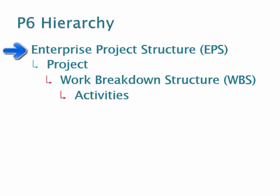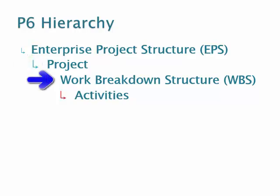Within each one of those EPS nodes, you can store all of your projects. That's the second level of your EPS or your P6 hierarchy. The next level of hierarchy is the Work Breakdown Structure, and then within the Work Breakdown Structure are the individual activities for your schedule.